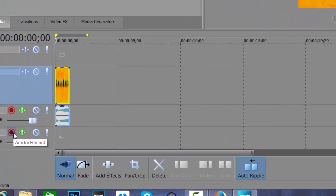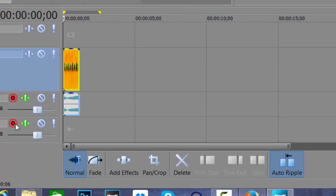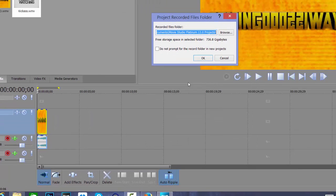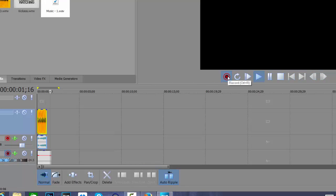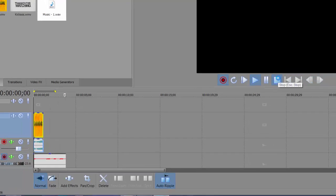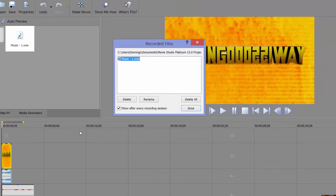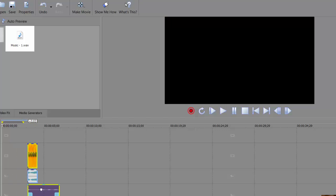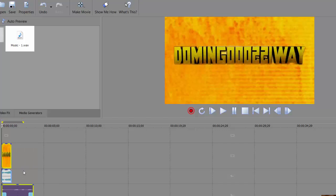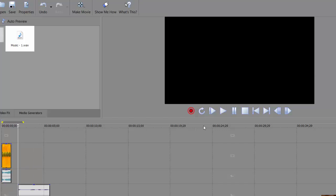We're going to do a voiceover right here. You have to make sure that your microphone is selected, and then it gives you a project recorded files folder — that's where it saves the recording. Then it allows you to save it, press Done, and your voice will be added to the timeline like this.